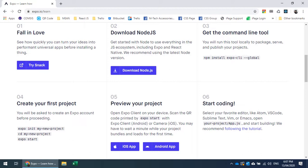To start working with Expo, you need to have Node.js installed — it's required because ultimately it's React and React Native. For the Expo CLI tool, you can install it globally using npm so it's available anywhere. Once Expo is installed, you use 'expo init' followed by the project name to create the project directory, then navigate into it and run your project using 'expo start' or 'npm start'.